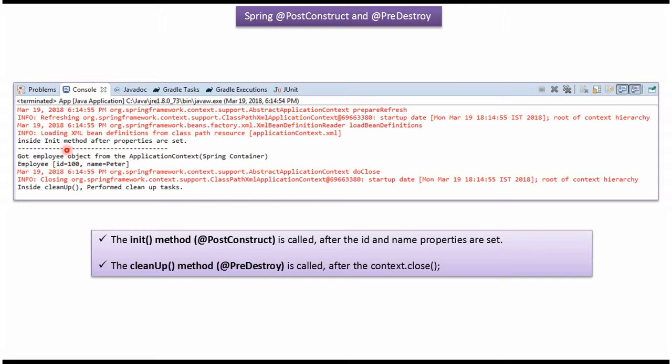Here you can see the init method is called after Employee bean is initialized, meaning id and name properties of Employee bean are set. Here you can see the cleanup method is called after the close method of ConfigurableApplicationContext object is called.